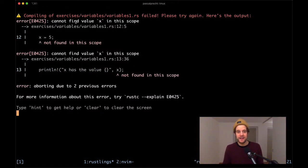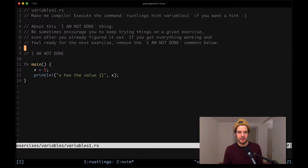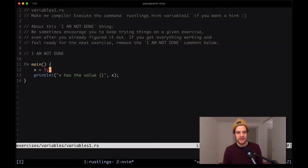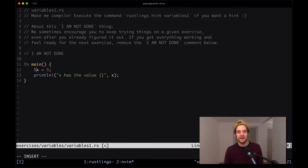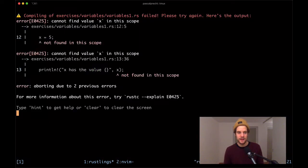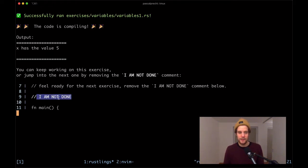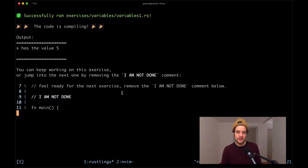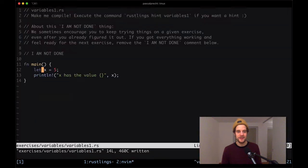So what's the issue here? The compiler says 'cannot find value x in this scope' in line 12. We see here that x = 5 is not compiling. The reason this is not compiling is because there's no let keyword here, which is needed to introduce a variable in Rust. If I save this and switch back here, it compiles. Wonderful. Once again it tells us we need to remove this 'I am not done' comment so that it's gonna compile the next exercise.